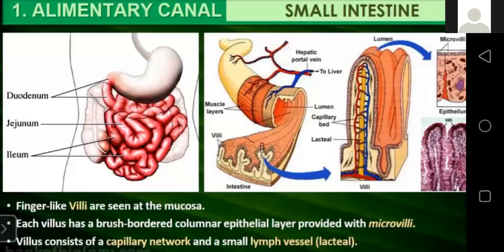The pancreas is a large gland that lies parallel to the duodenum. It secretes pancreatic juice containing digestive enzymes: pancreatic amylase, trypsin, and lipase. Amylase breaks down starch, trypsin digests proteins, and lipase breaks down emulsified fats. The wall of the small intestine also secretes intestinal juices containing enzymes that complete the digestion of complex carbohydrates into glucose.